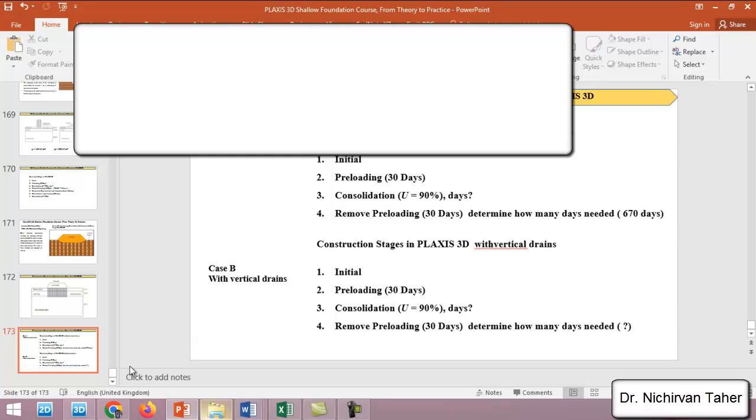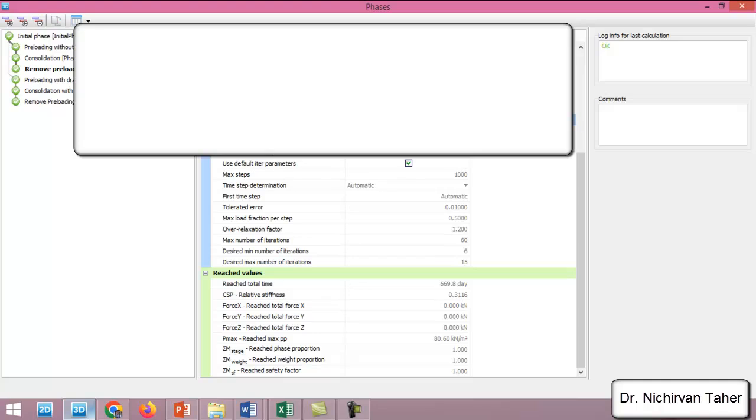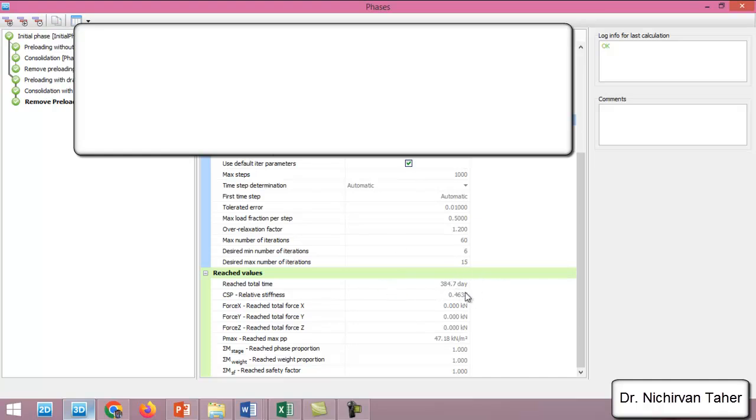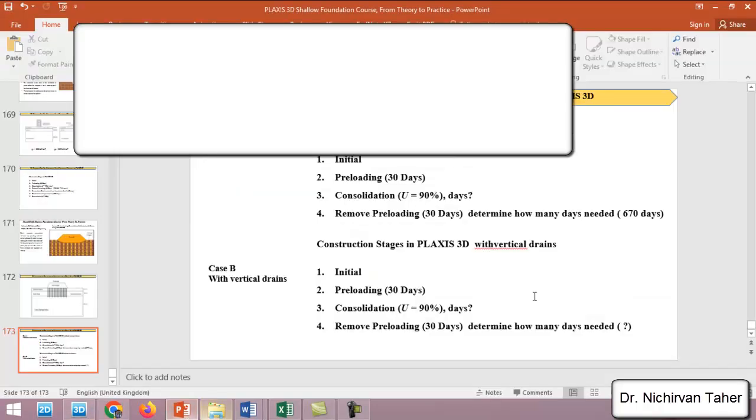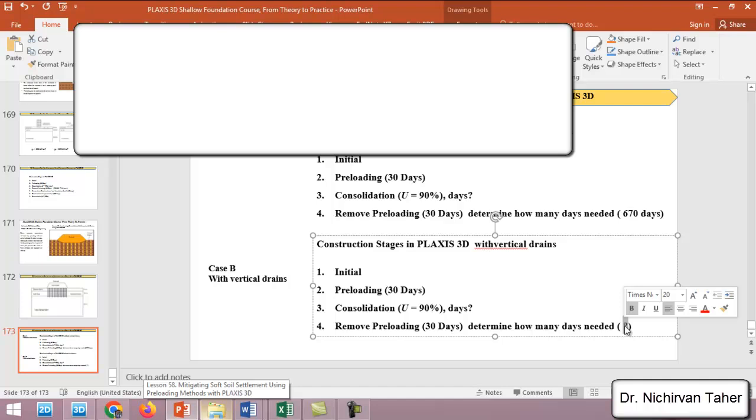In the case of using vertical drains, if I click on the last phase, we can see that the time is reduced to 385 days. We can say 385 days.